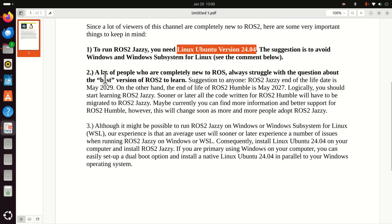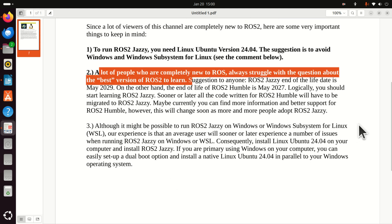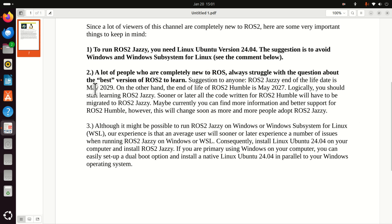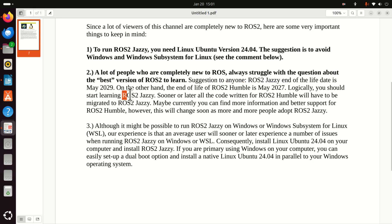A lot of people who are completely new to ROS always struggle with the question about the best and most appropriate version of ROS2 to start with and to learn. Here is the suggestion to everyone. ROS2 Jazzy end of life date is May 2029. On the other hand, the end of life of ROS2 Humble is May 2027. Logically, you should start learning ROS2 Jazzy. Sooner or later, all the code written for ROS2 Humble will have to be migrated to ROS2 Jazzy.